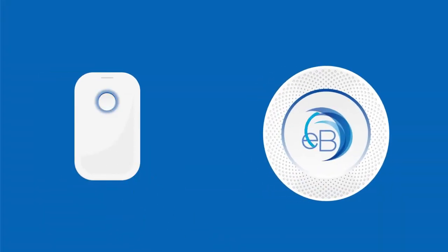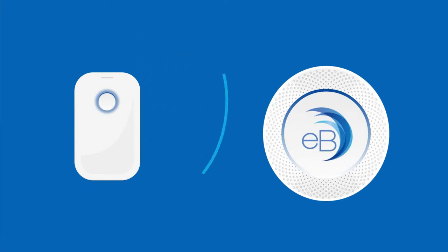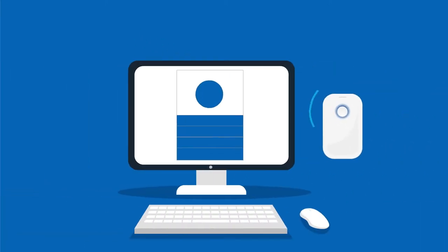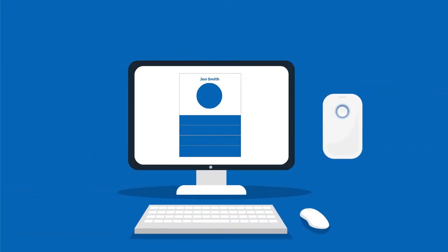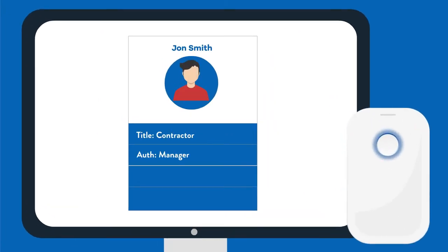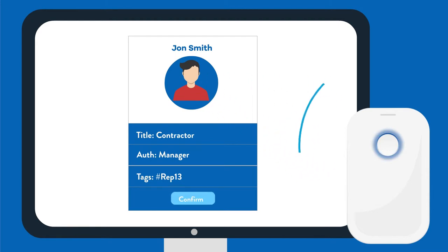Power on your beacon badge — a signal will start broadcasting to your beacon reader. Give your beacon badge a name and add info such as a picture, title, authorization level, and tags. That's it! You are now ready to track your beacon badge.